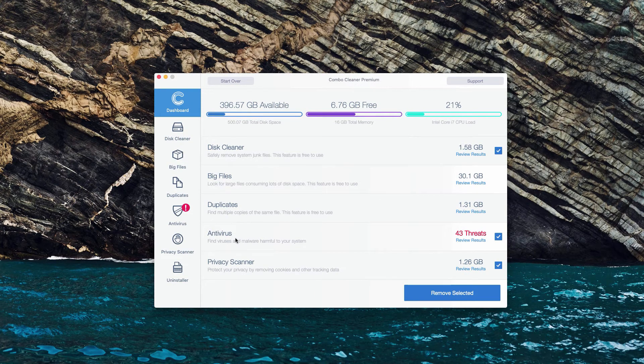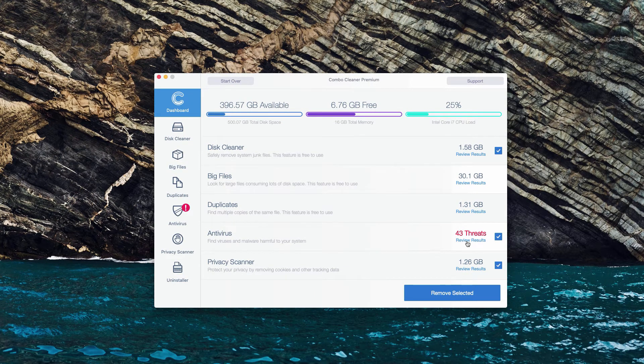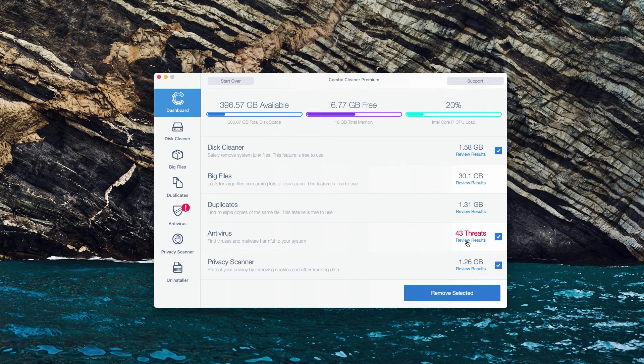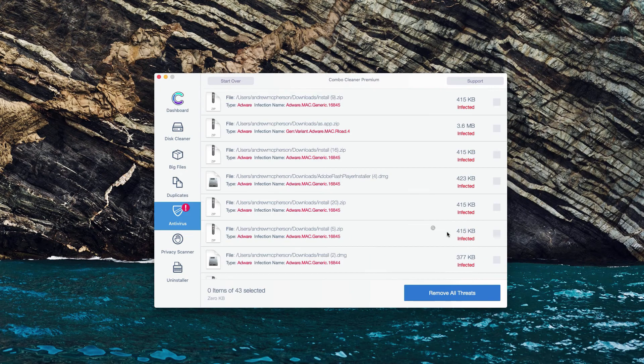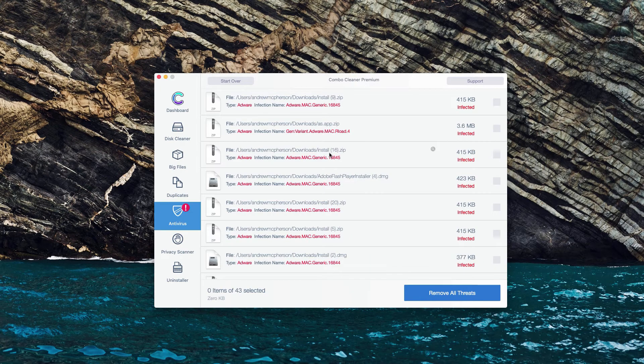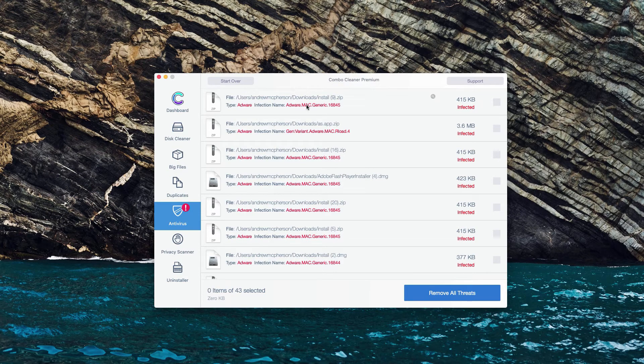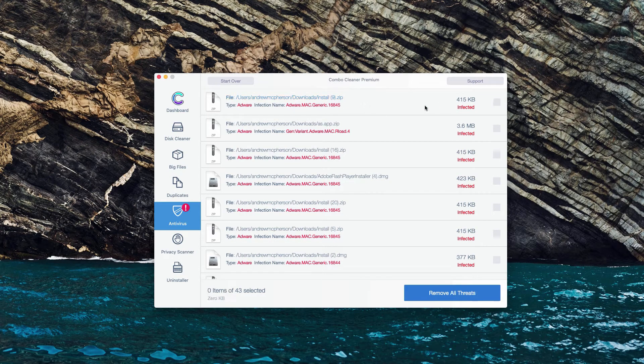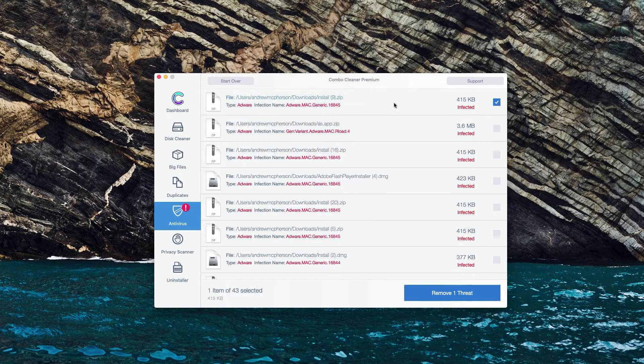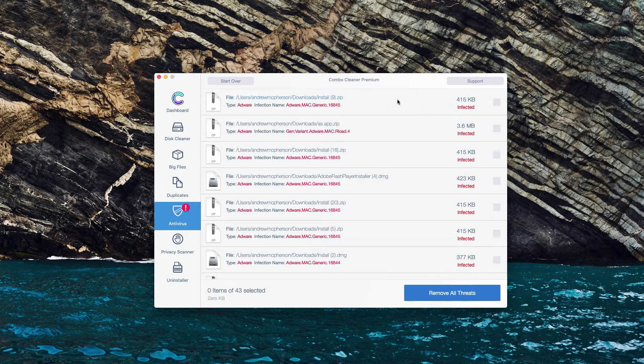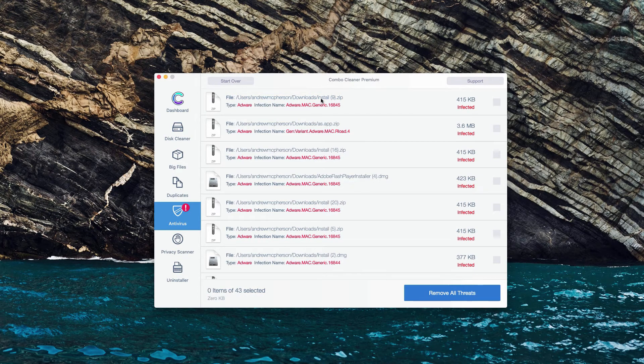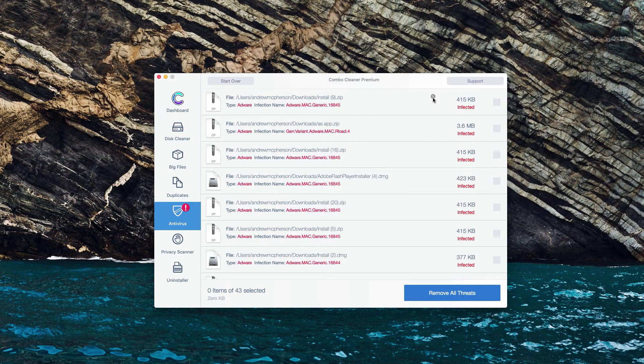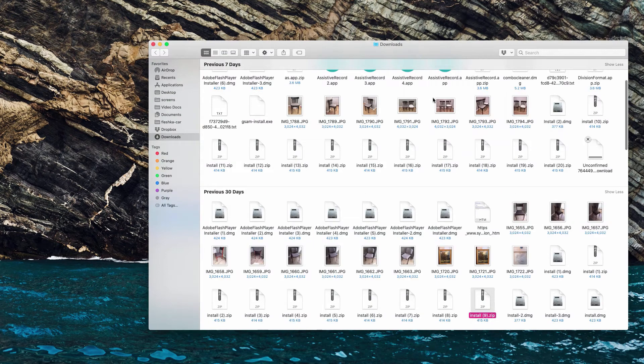When you're in the antivirus section, click on Review Results to see the detailed results and the location of each threat. Let's say we have this very first threat identified. What we could do is move the mouse next to it and there will be a special button Show in Finder.